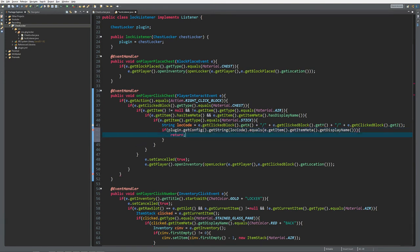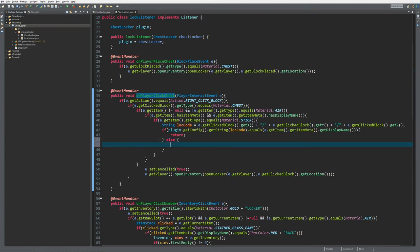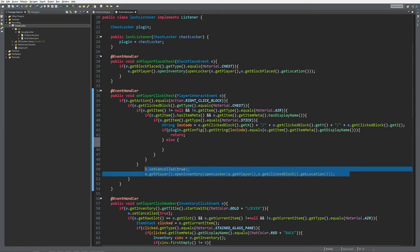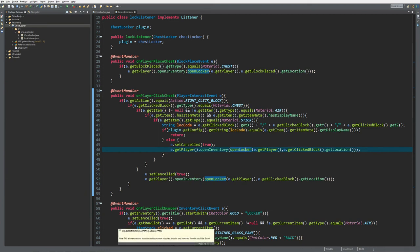The return statement stops here, ignores the rest of the code and cancels. But if it's not equal to the code, we want to cancel the event and open the locker inventory to check for the locker. That's it - that's how you create a quick key. Let's take a look at this at the server.